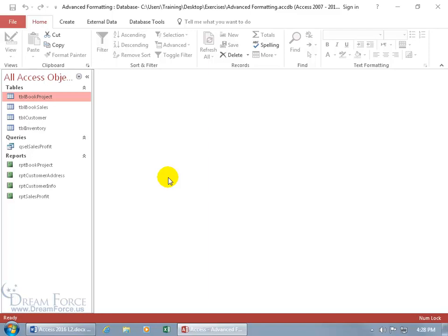I want to show you another way to create a report, or a different way to go about doing it, and some design tips that I think you'll find helpful. I want to create a report based upon the sales profit query.